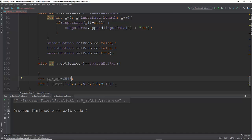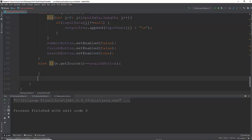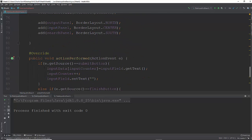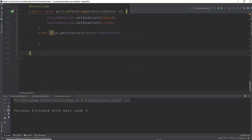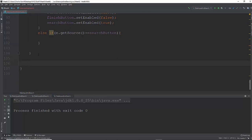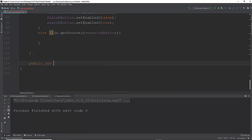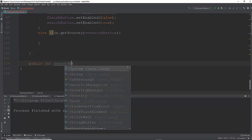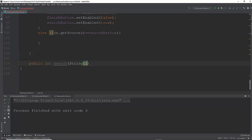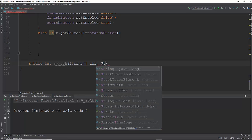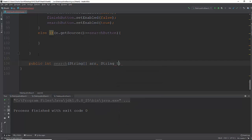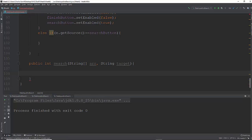Let's write that code and see if we can make it happen. I'm going to make a new method for my sequential search. I'm going to put it right under action performed. Public, I'm going to return an int because I want to return an index of the target if it's found in the array. So public int search, and we're going to take in an array of strings. I'm just going to call it r, and then I'm going to take in a target. I'm looking for a string in that array of strings, so the target is going to be of type string.